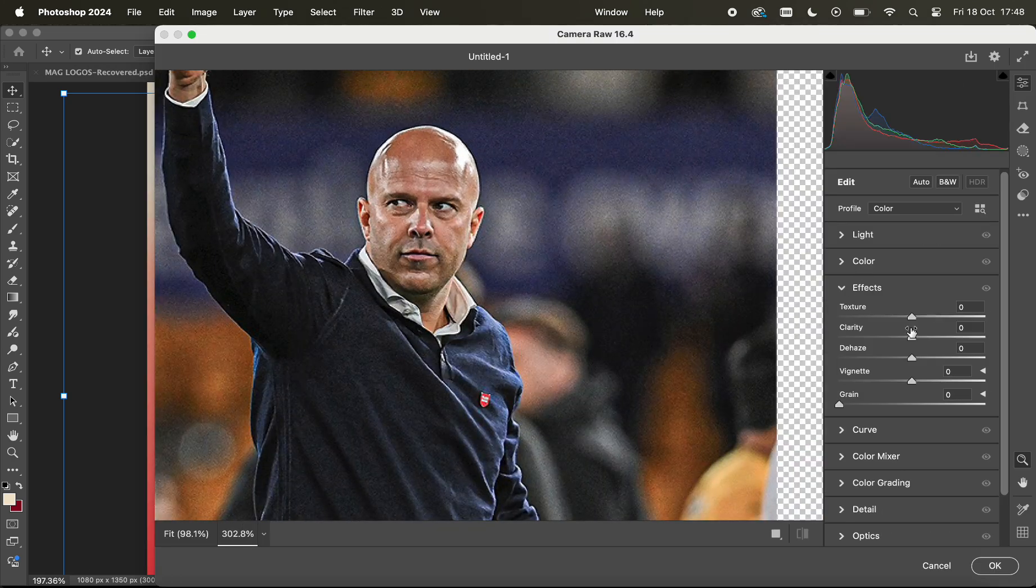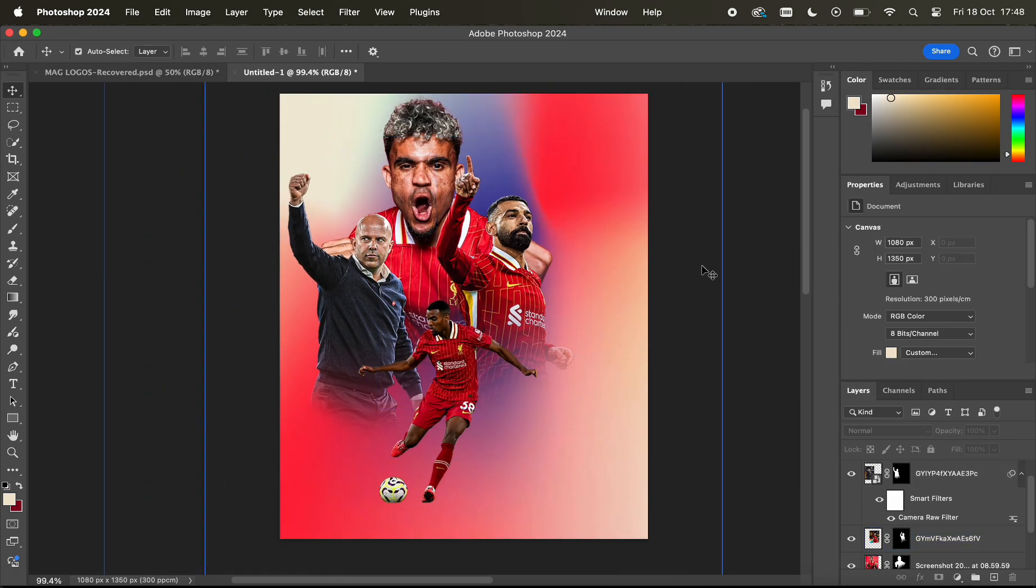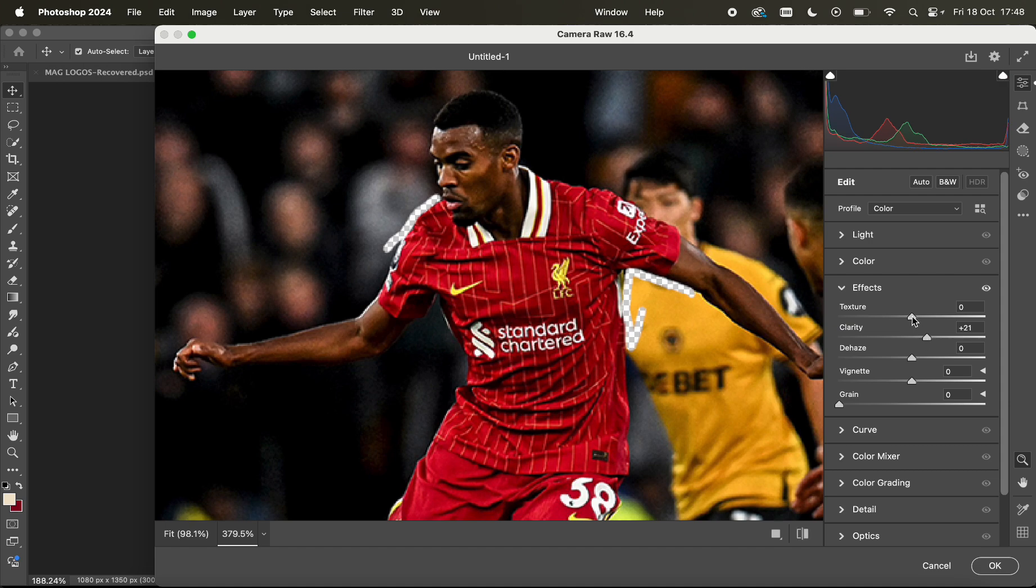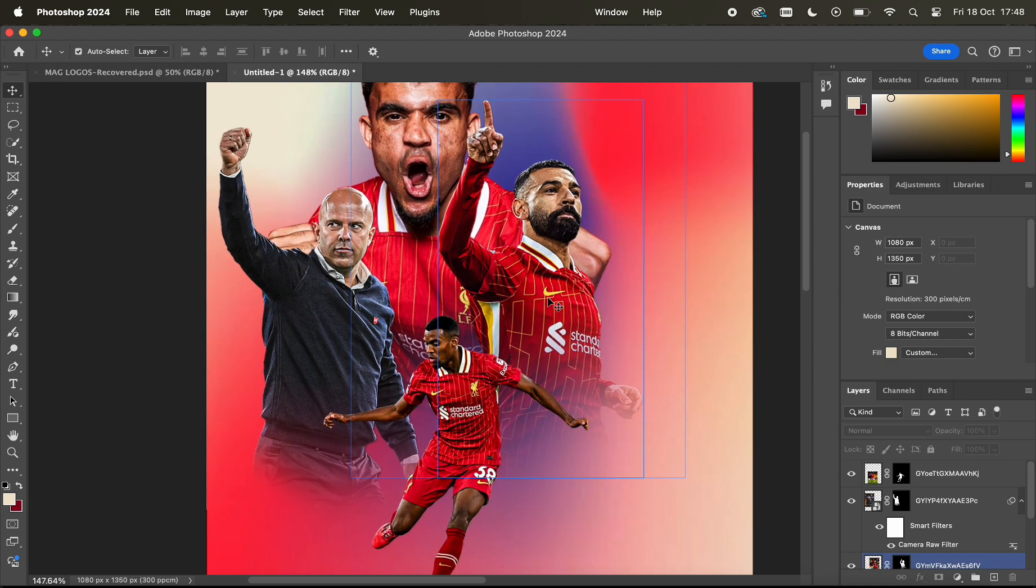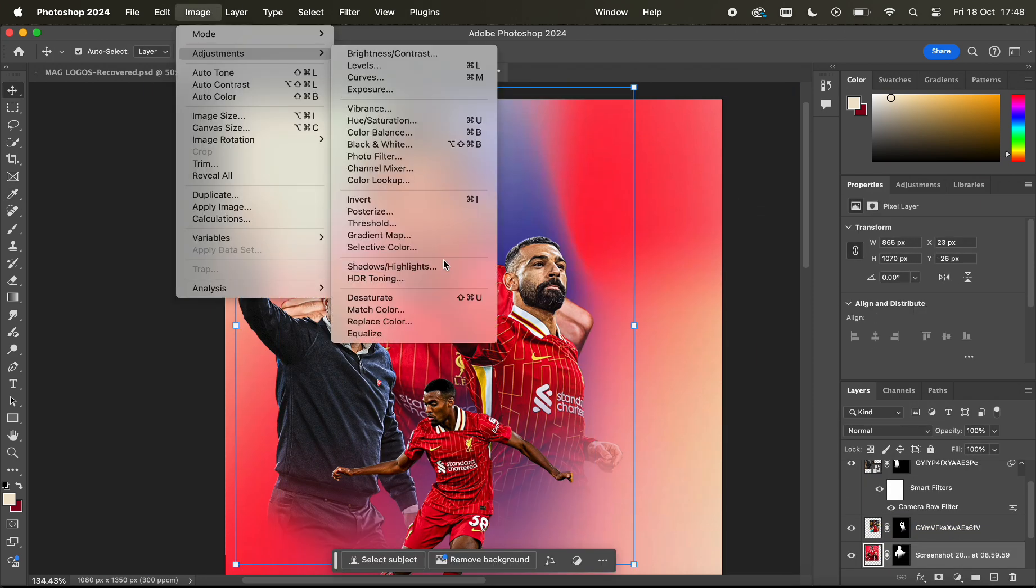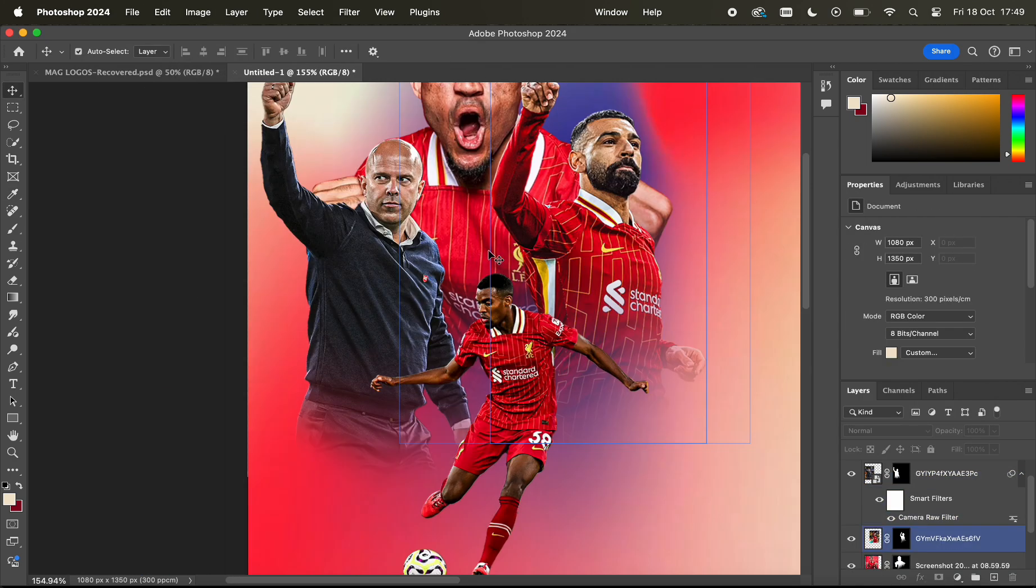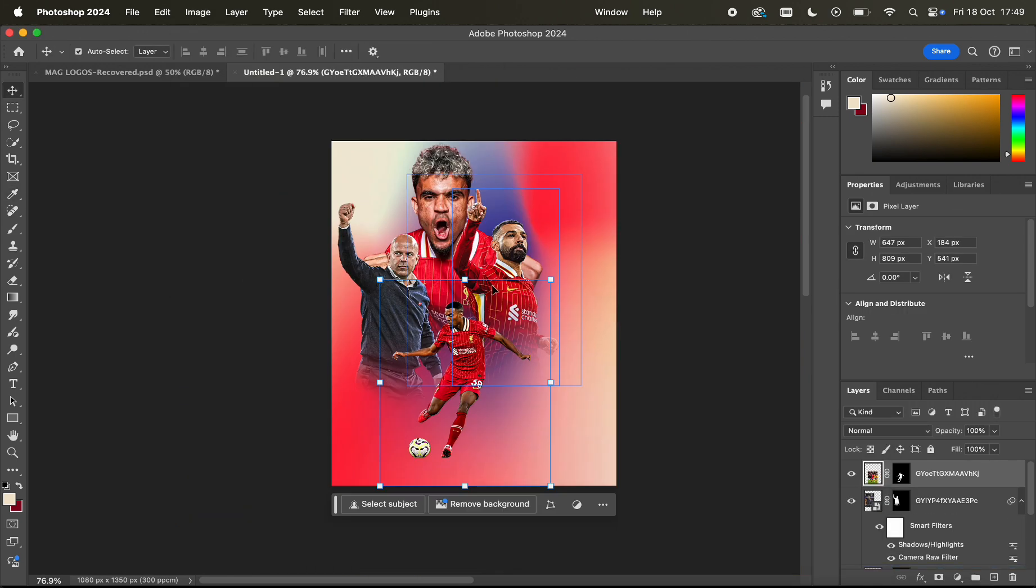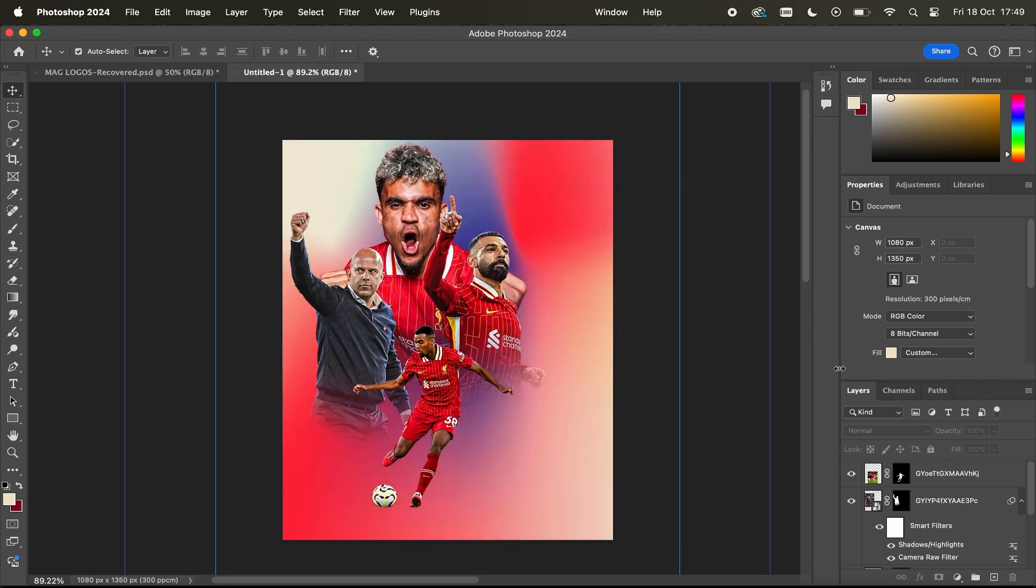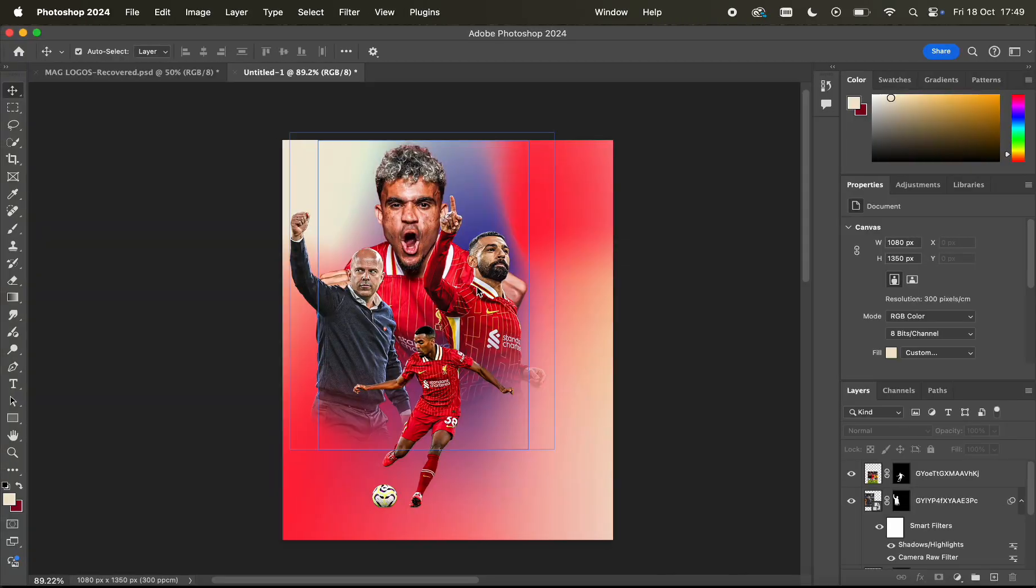Now actually I go into Image and then the Adjustments panel to Shadow and Highlights, just a little addition I add to all my subjects. I normally have that between 15 and 25 percent on the amount just to make them stand out a little bit more. It's not a massive difference, you don't have to do this but I like to do it.